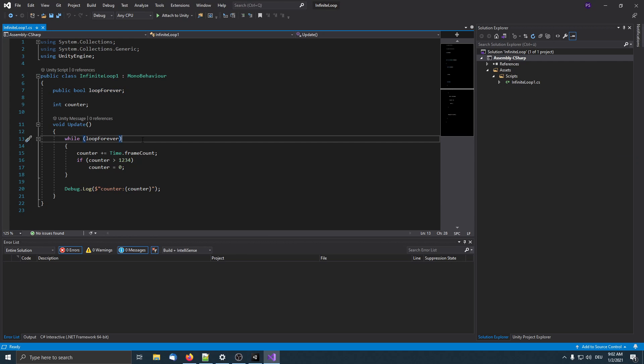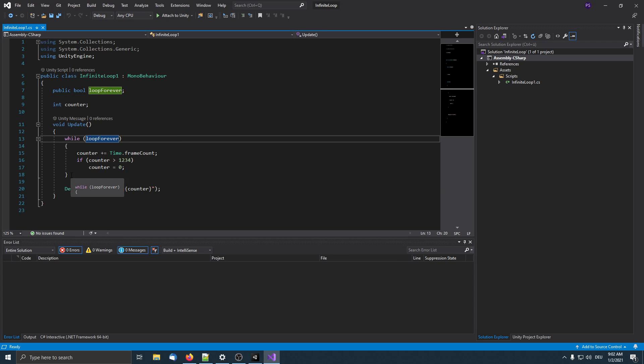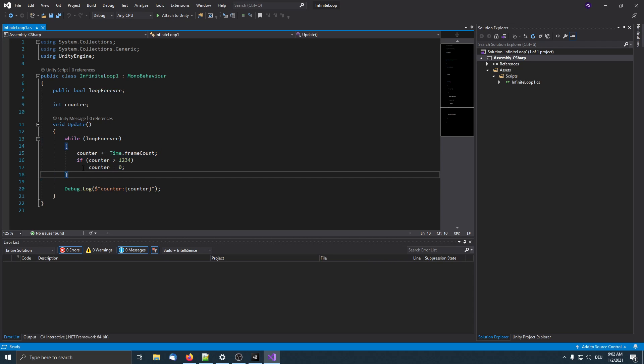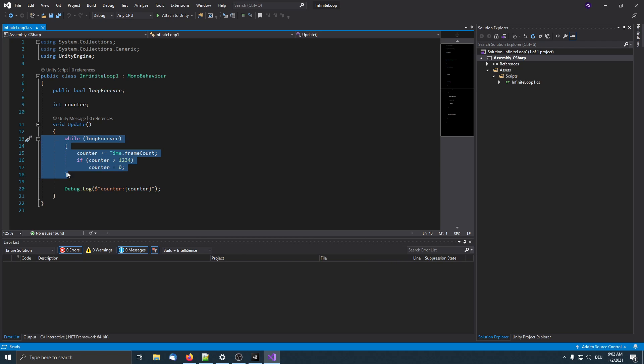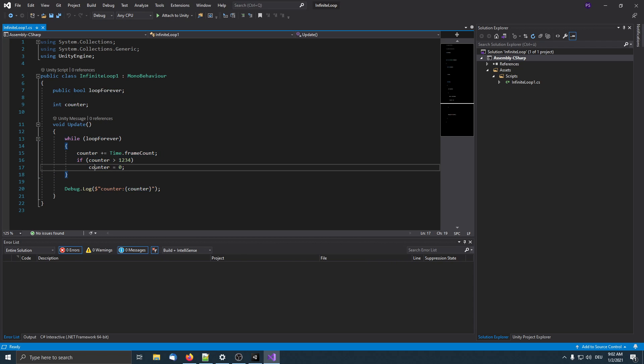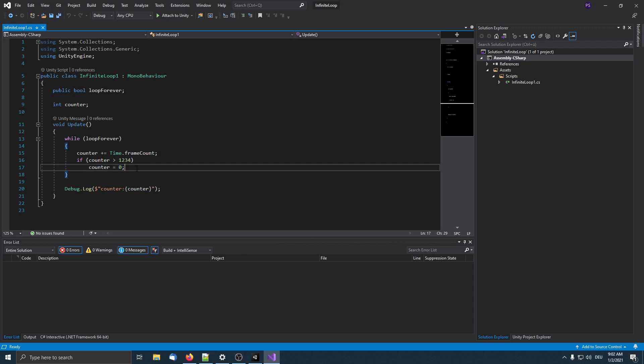Here's the exposed variable that we can set in the inspector. Then we have this loop, and when the variable is set to true, this loop never completes and it loops forever. The counter variable and stuff in this loop is basically to force the compiler not to optimize away this loop.